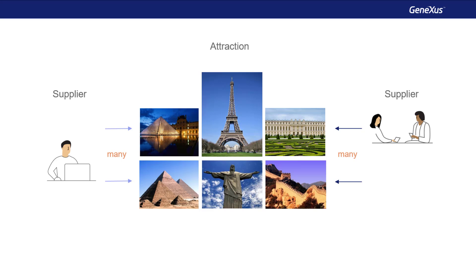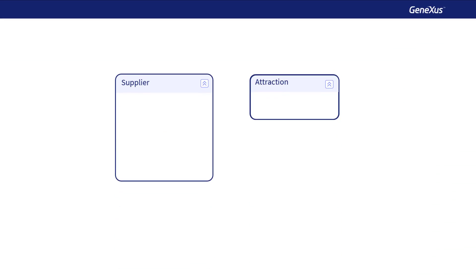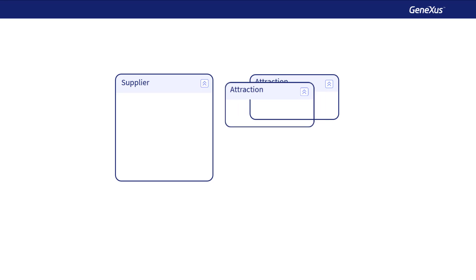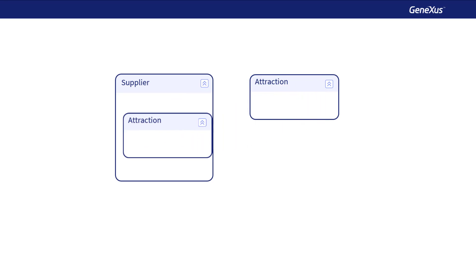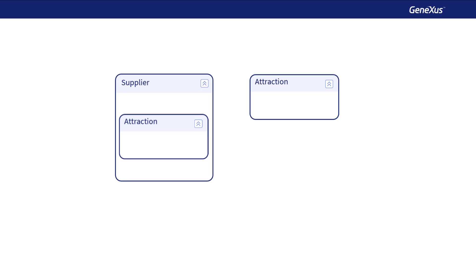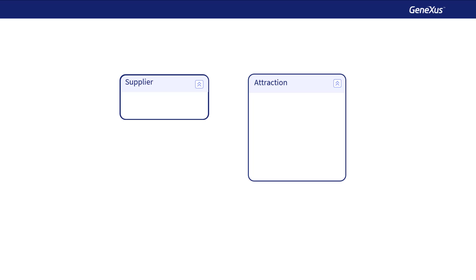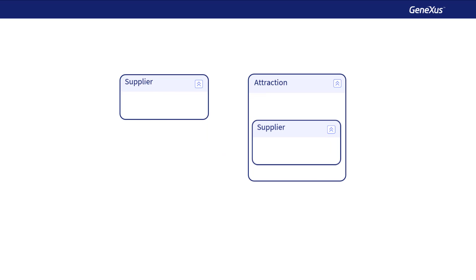How do we represent this in GeneXus? The answer is by using two Transactions, one for each Entity. In addition, one of them is added as the second level of the other. This is done by taking into account the way in which data will be entered — for each Supplier, all its Tourist Attractions will be entered, or for each Attraction, all its Suppliers will be entered.